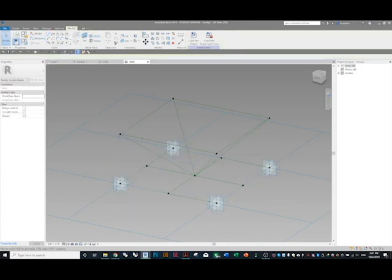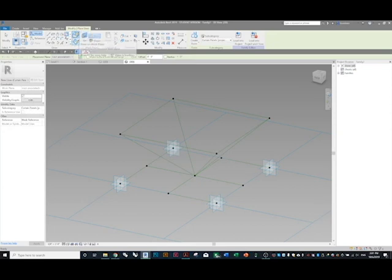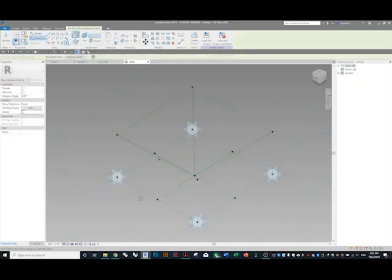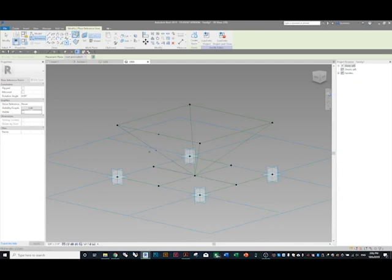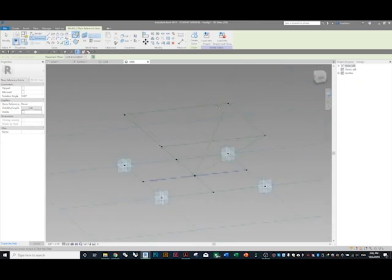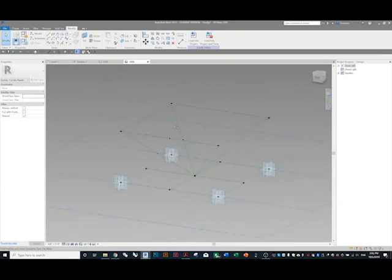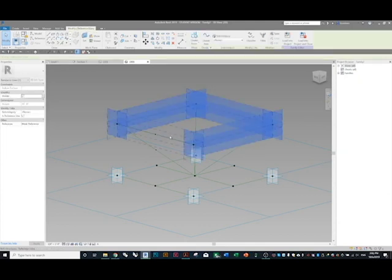Now that we have all the lines for the structure, we're going to start making the members. Instead of Reference, we're going to use Model Lines to create circles around them. But first we need a couple more reference points — we'll set one in the middle of this line and one in the middle of that one. On the other side I'll just put one point over there since it's one continuous line.